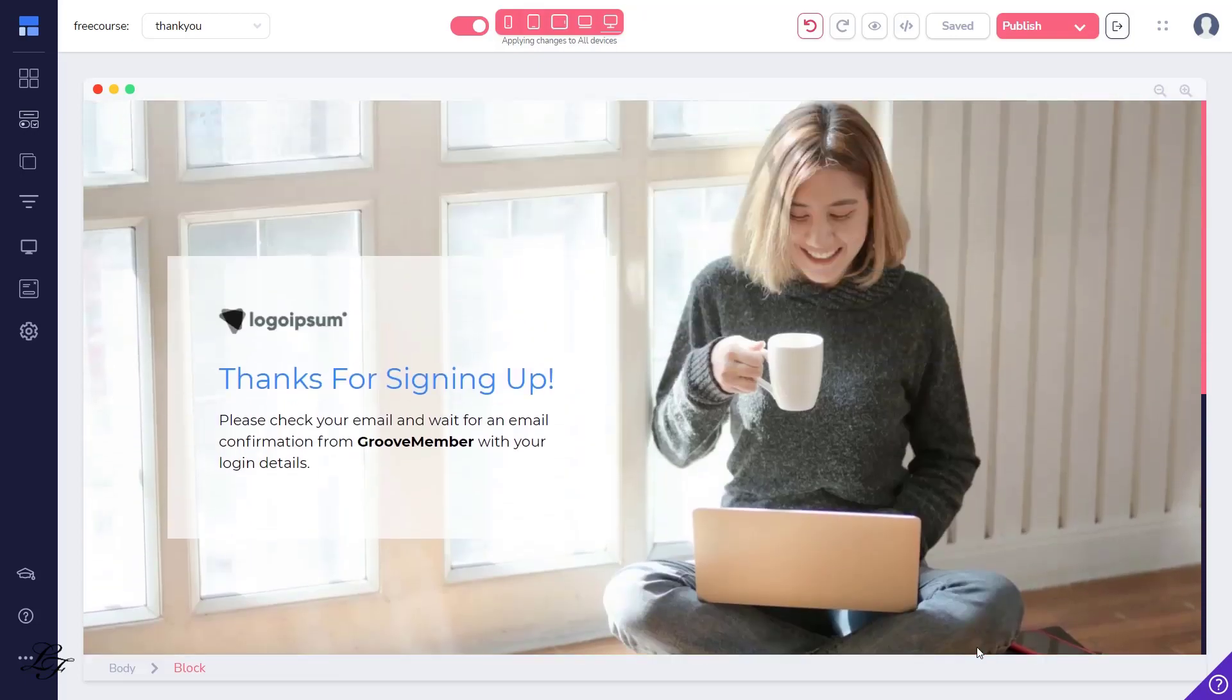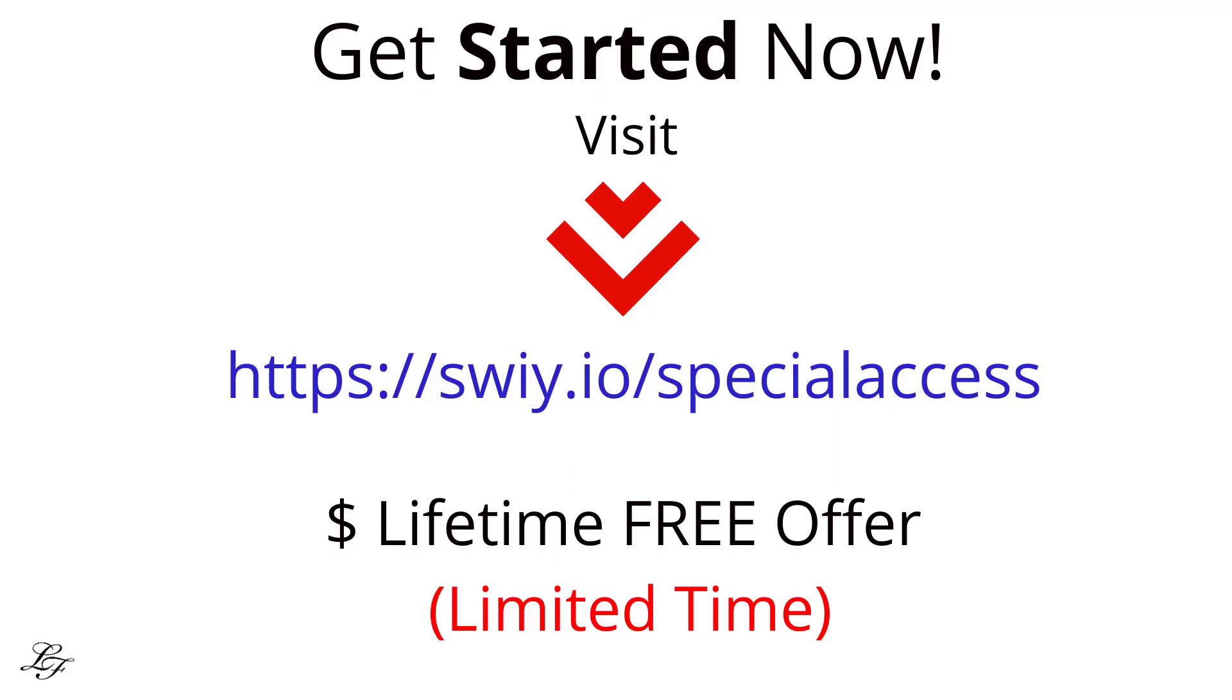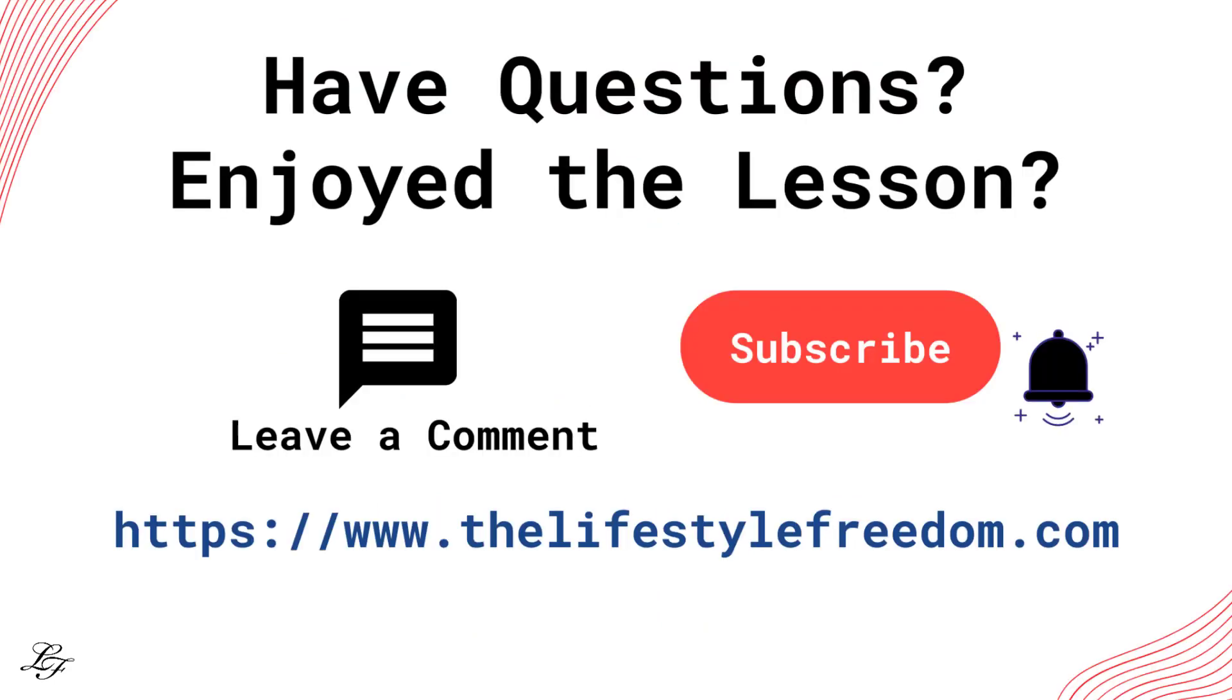That's it for this video. I hope you had some value and insights on how to provide your students login access to a free course. And, if you learned something new from this video, make sure to subscribe to my channel and give it a thumbs up. And, if you want to access more resources related to topics on this channel, you can visit www.thelifestylefreedom.com